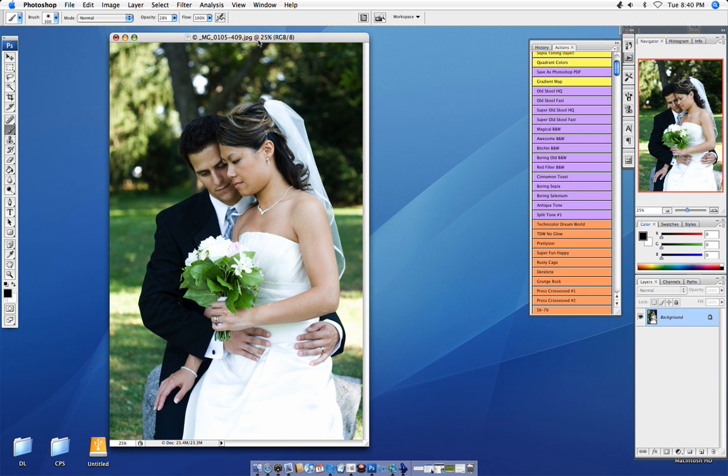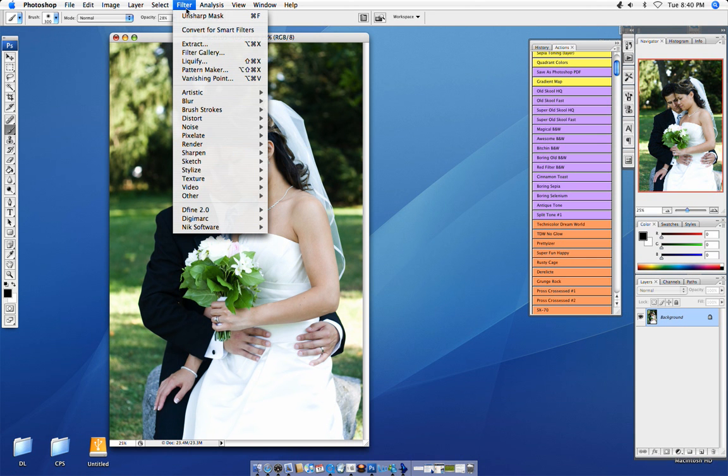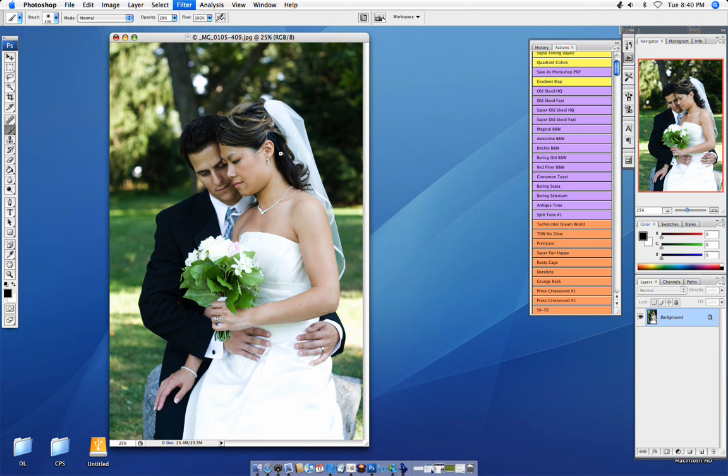The first way to do it, very easy, is go up to your filter, sharpen, click sharpen, there you go. Doesn't do too much and you have no control over it, so I don't suggest that you use that.